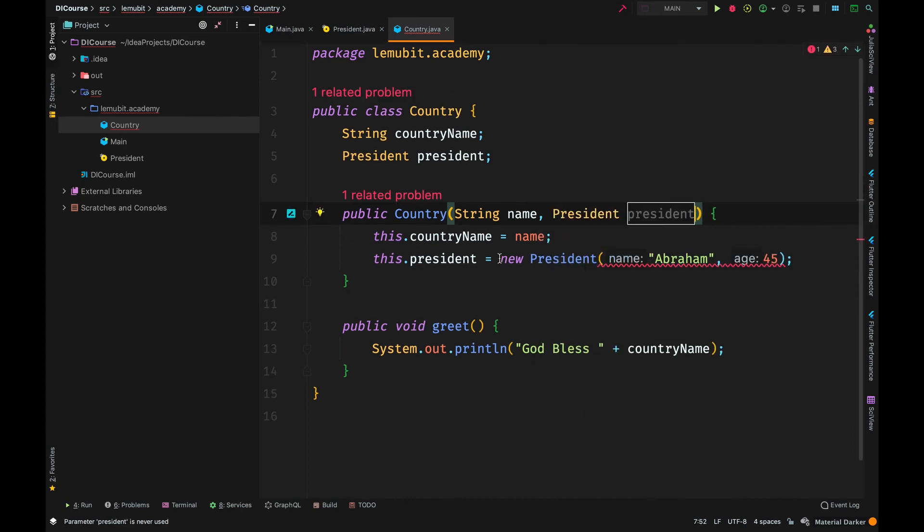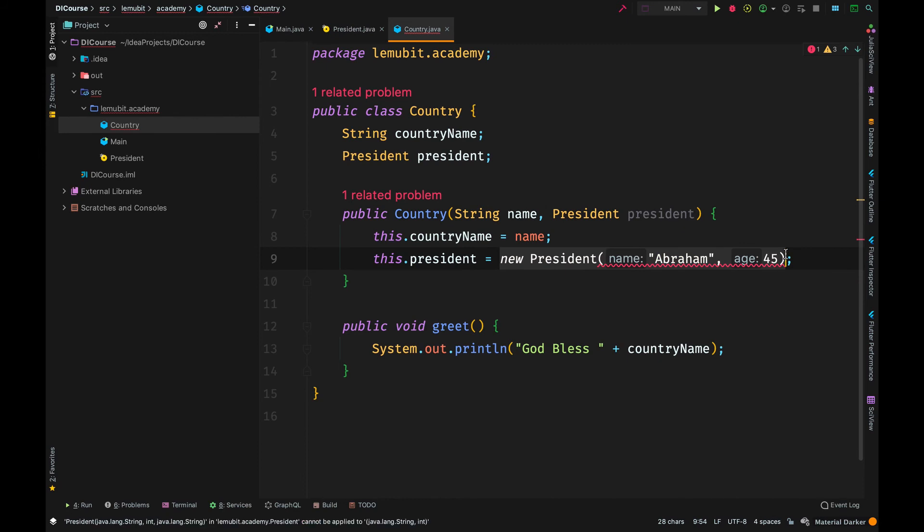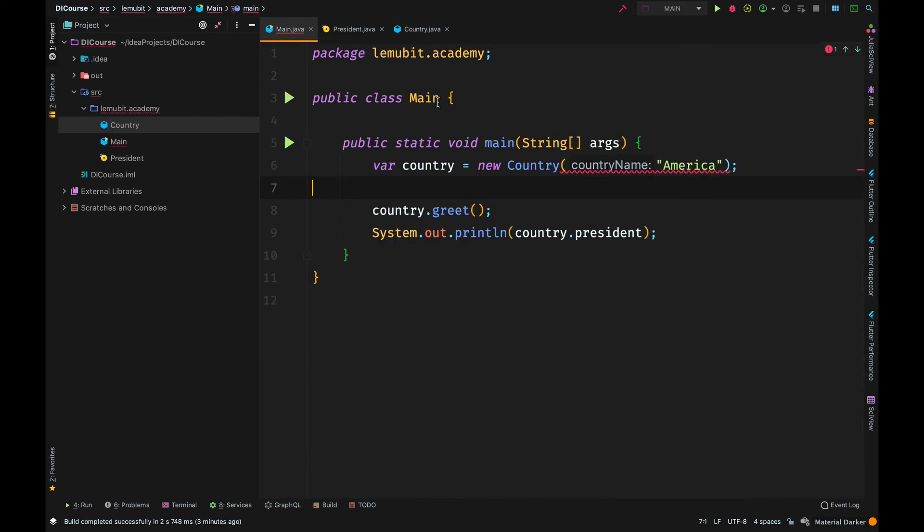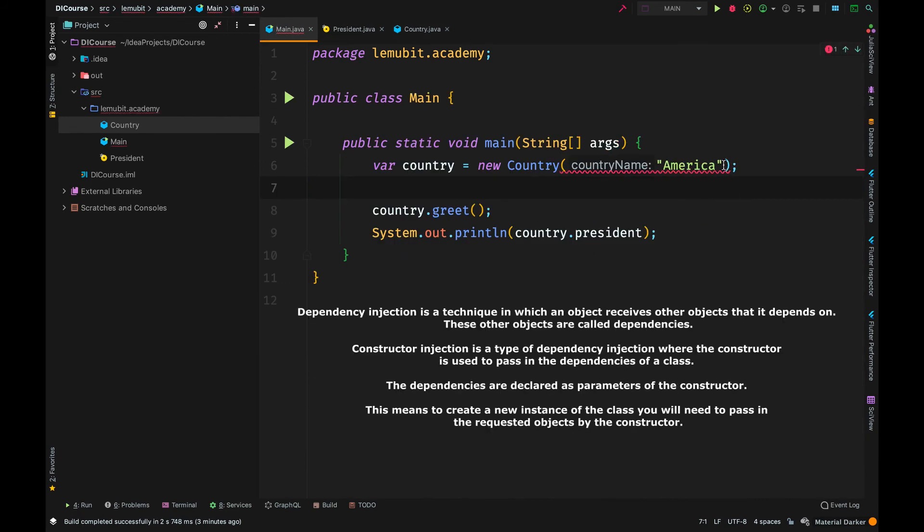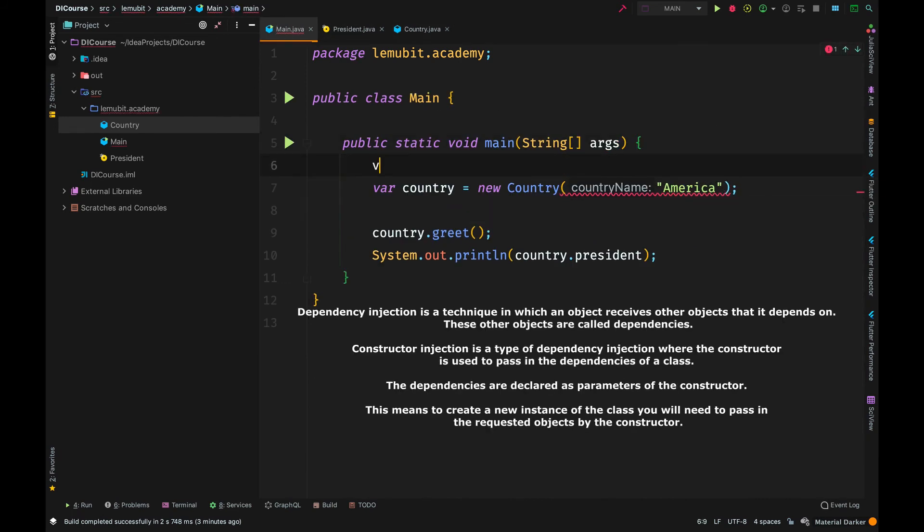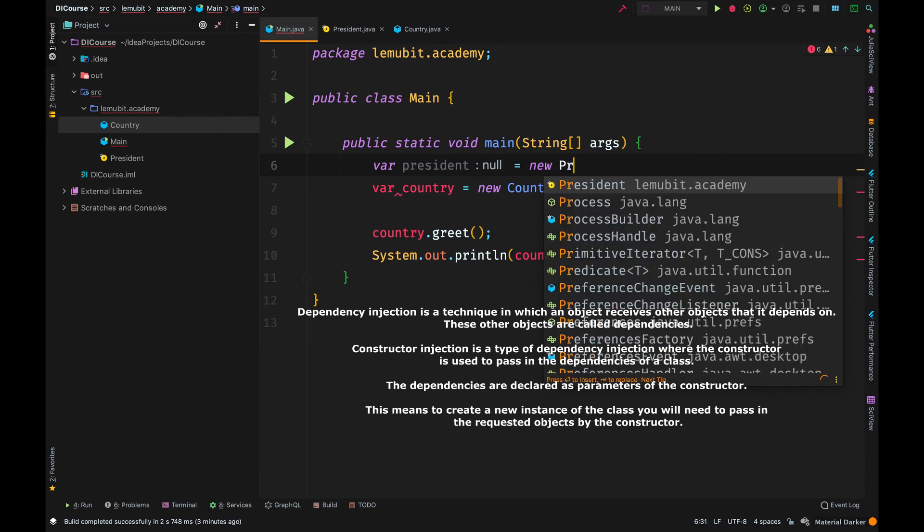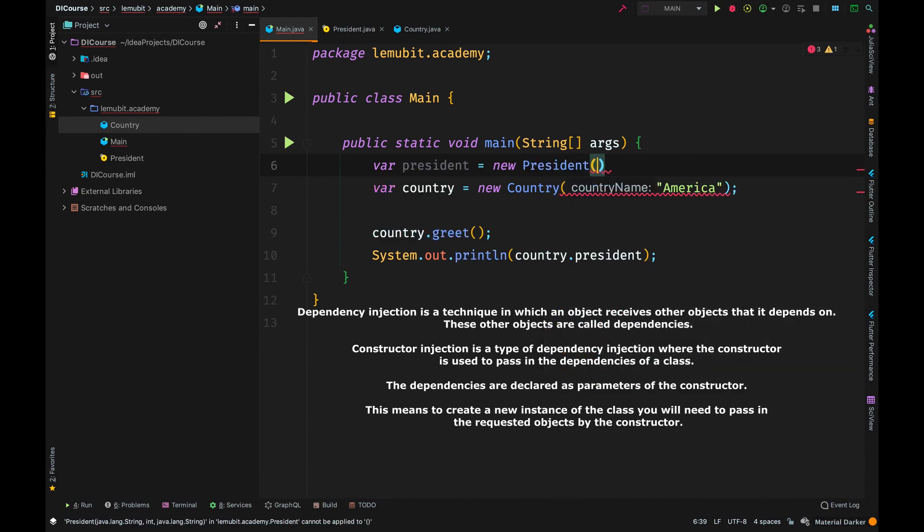A way around this is called constructor injection. So it's like a form of dependency injection. That way, instead of making the class create the dependency, we inject it through the constructor.